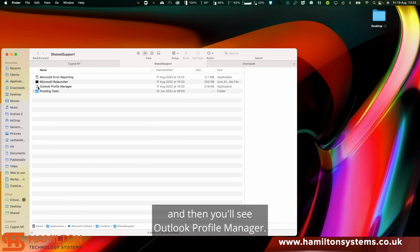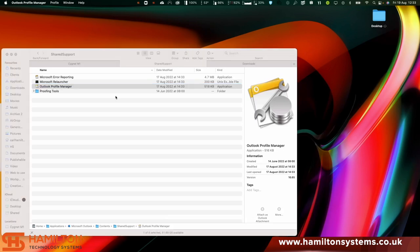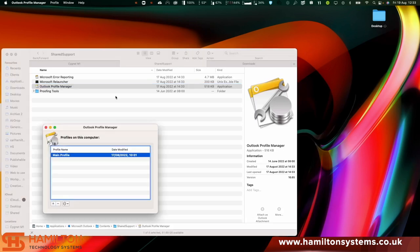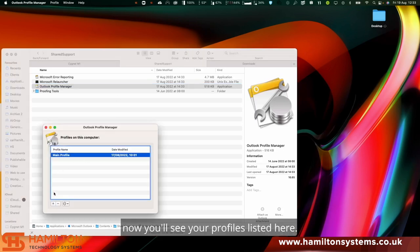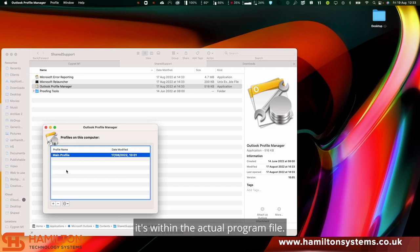You'll see Outlook Profile Manager. If you open this up now, you'll see your profiles listed here. On Windows this is usually located in the control panel, but on a Mac it's within the actual program file.